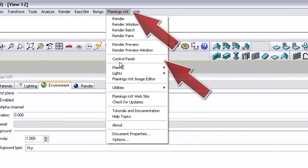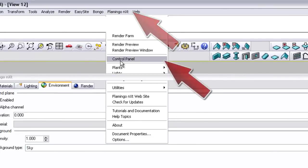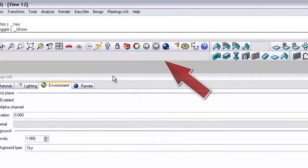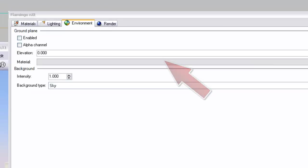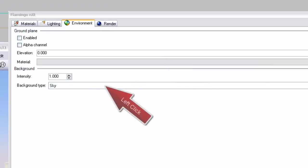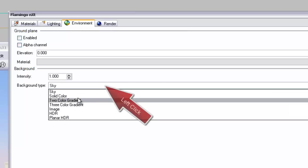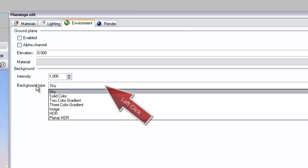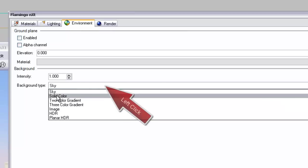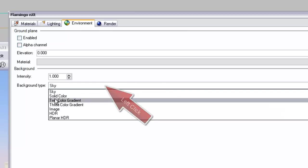We go back to this environment tab again just to illustrate. Go to the Flamingo NXT tab, roll down to control panel, then you'll get the main control panel coming up. Then you go down to this background setting and you click on where it says background type and you've got a whole range of selections to choose from.